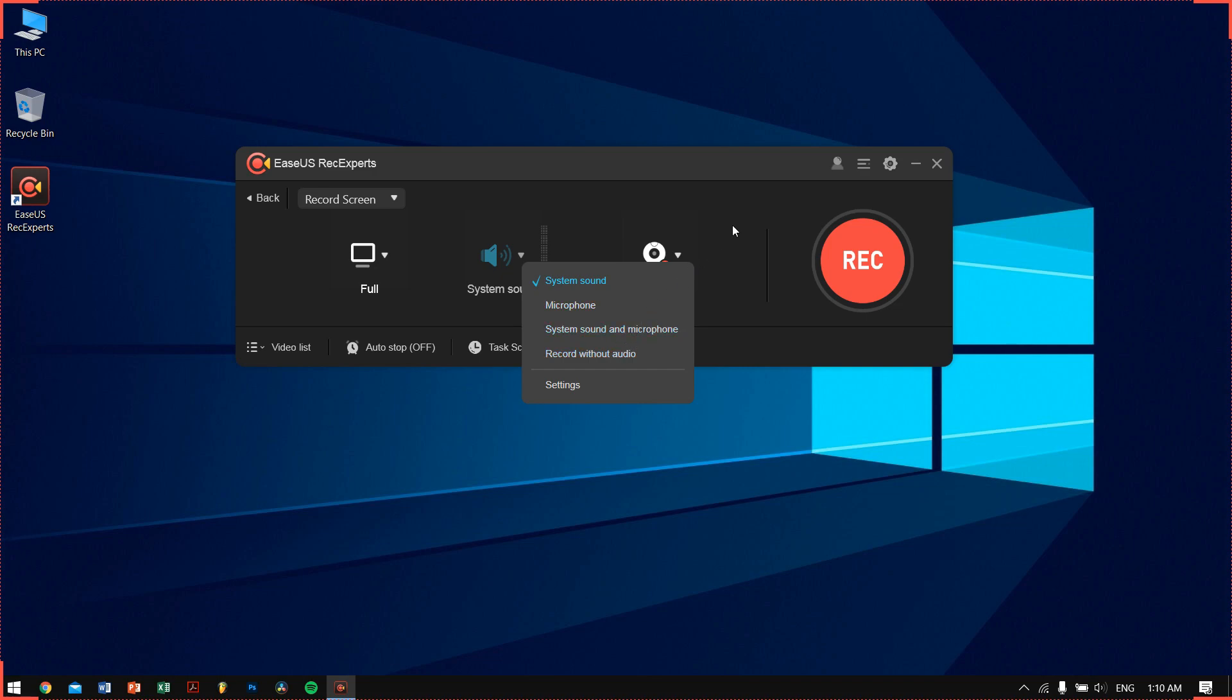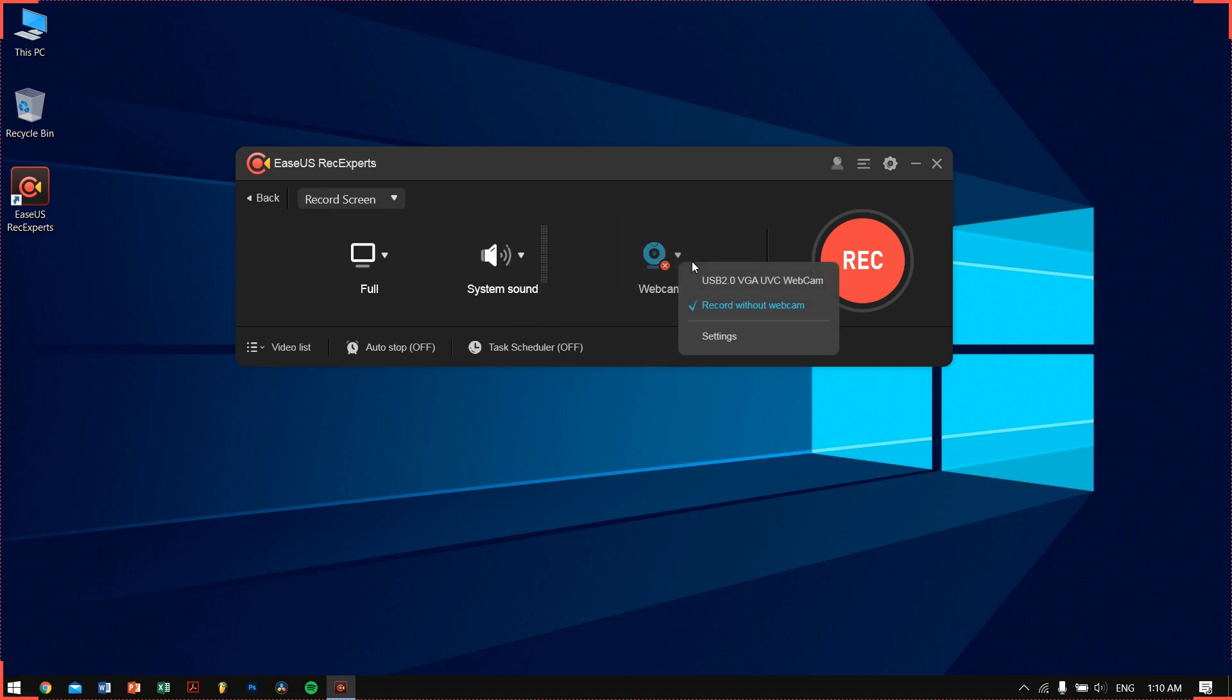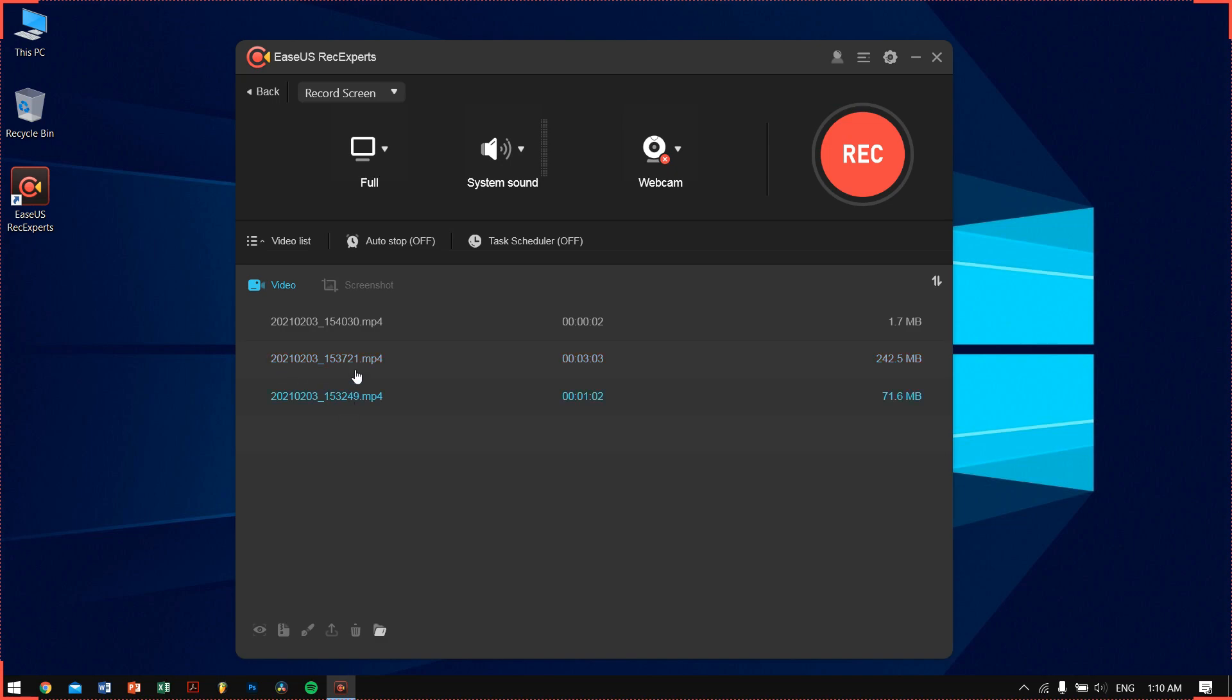You can use your webcam along with your screen recording. So if you're making some kind of educational or tutorial related videos, it's a pretty nice feature.